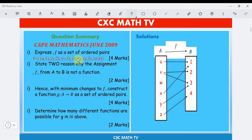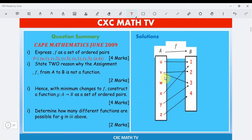The next part says: state two reasons why the assignment f from set A to set B is not a function. Think about it — why is this not a function? It is not a function because w doesn't map to anything, and v maps to two elements.